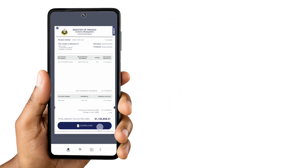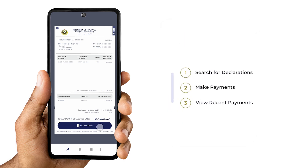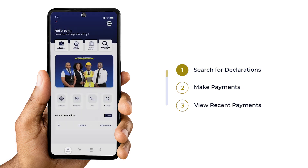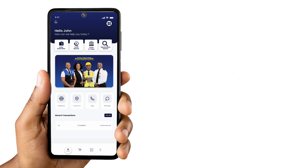In this episode, we learned how to search for declarations, make payments, and view recent payments. Now, you are a JA Customs Connect Payment Pro.